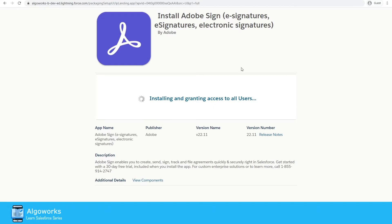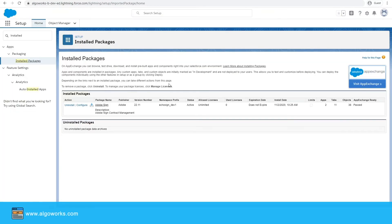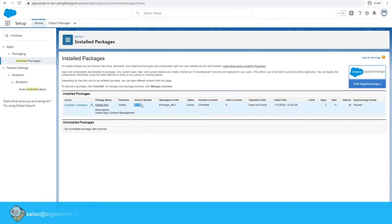The installation process has started and it would take around five to ten minutes to complete. Now the app has been successfully installed. You can verify that by going to Setup, then Installed Packages — as you can see, we do have Adobe Sign with version number 22.11.